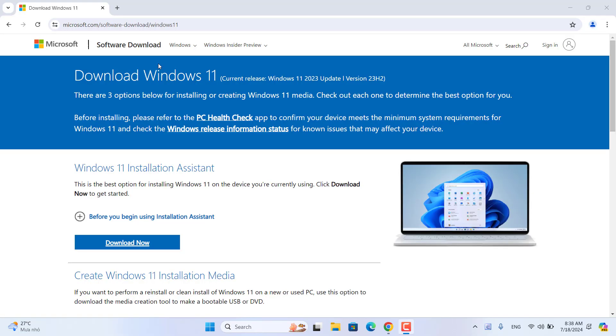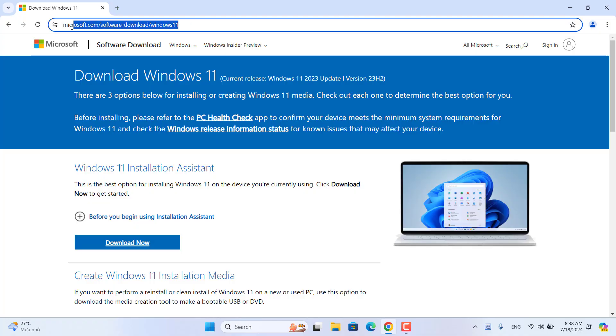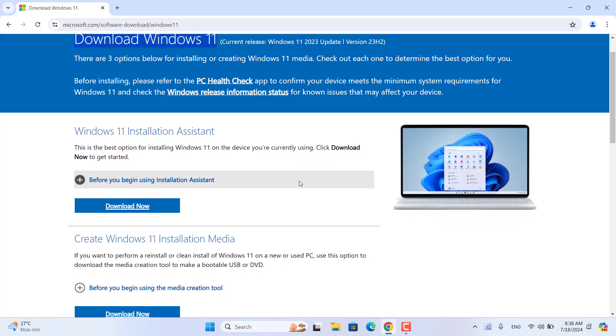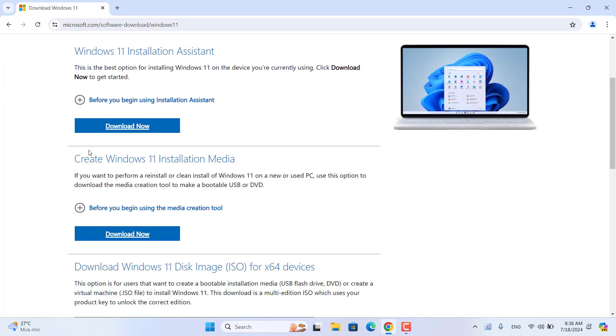Next, download the Windows ISO file from the Microsoft home page. Depending on the language you use, download any appropriate version.